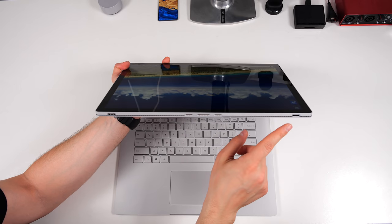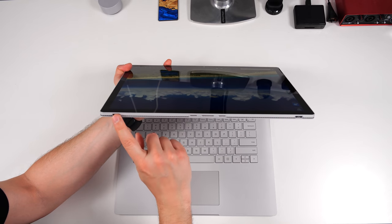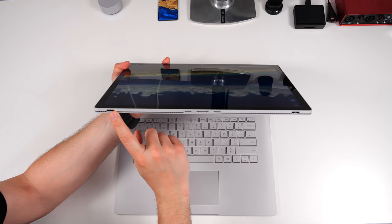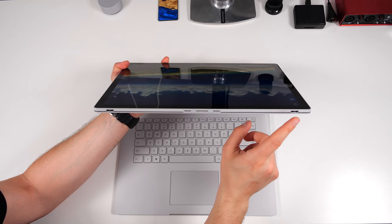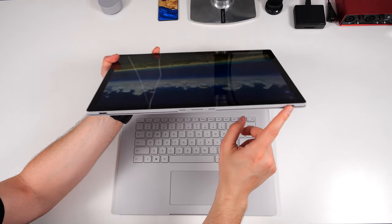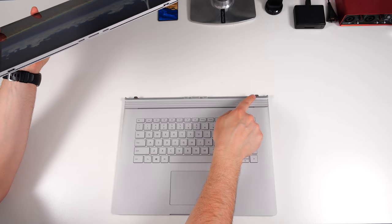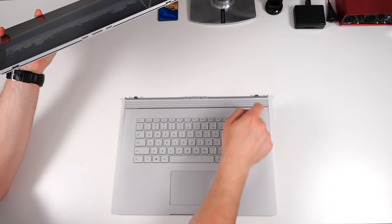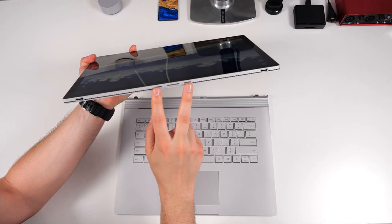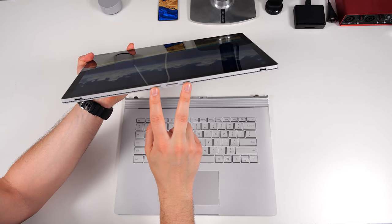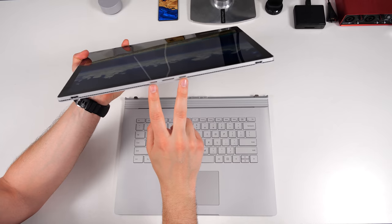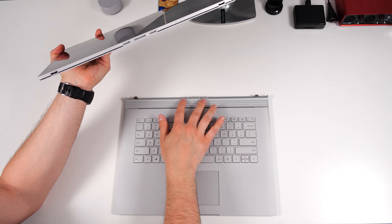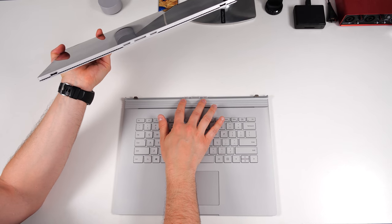Also, these two USB-C looking ports right here aren't actually ports at all. This is actually the mechanism for how the tablet attaches back to the base and these ports on the side are high-speed data ports that are used for the GPU connection.